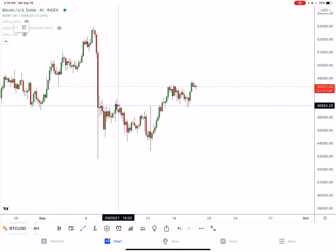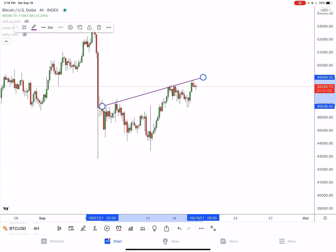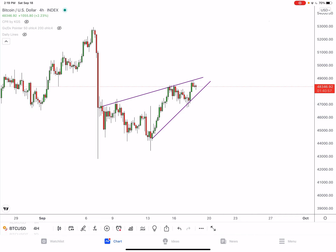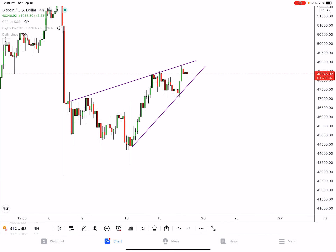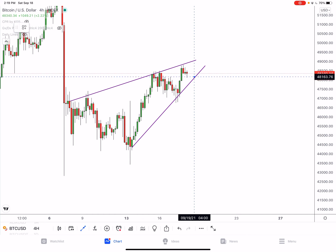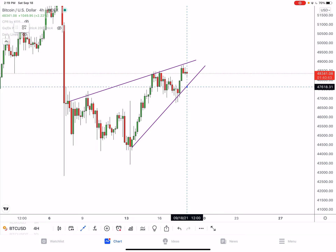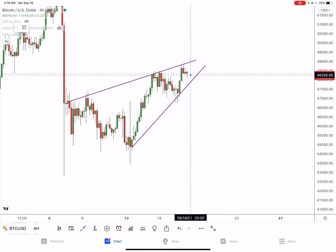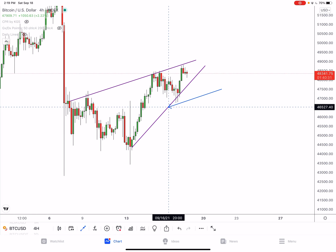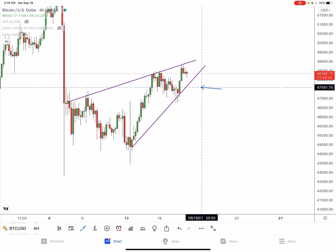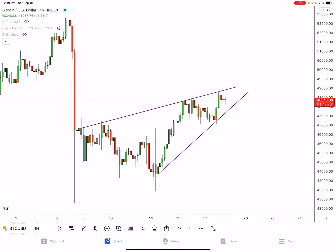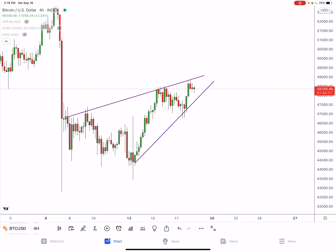On the other side, I'm seeing a bearish pattern forming. It's on a four-hour chart, not the daily, so it's not as strong, but I'm keeping my eyes on it. This is an ascending wedge — normally a bearish pattern. When this pattern breaks out, it chooses a direction: it'll break the lower trend line or the higher trend line. Eight to nine out of ten times, this pattern normally breaks downwards.